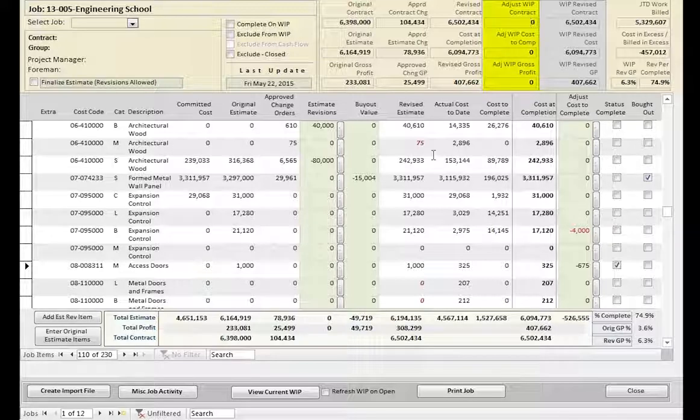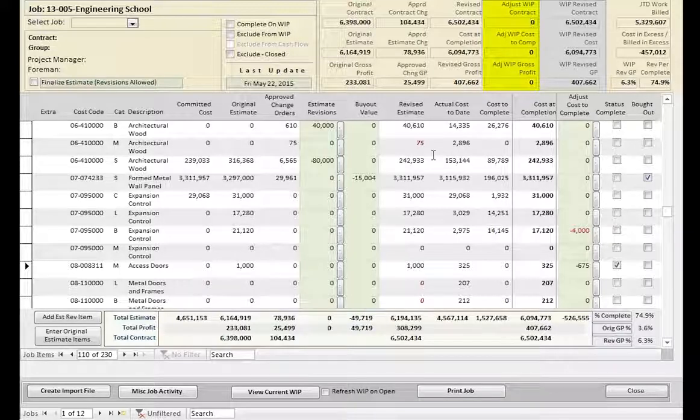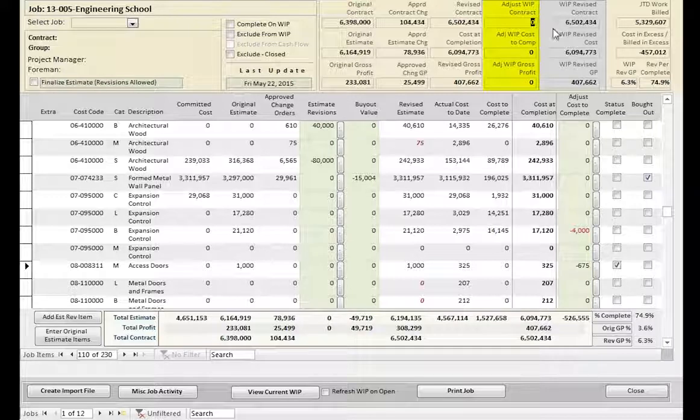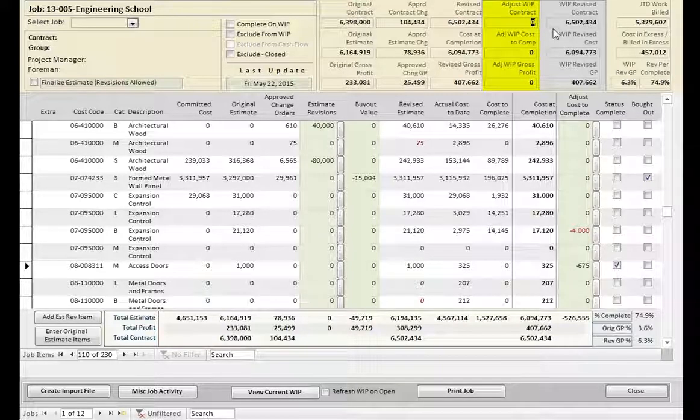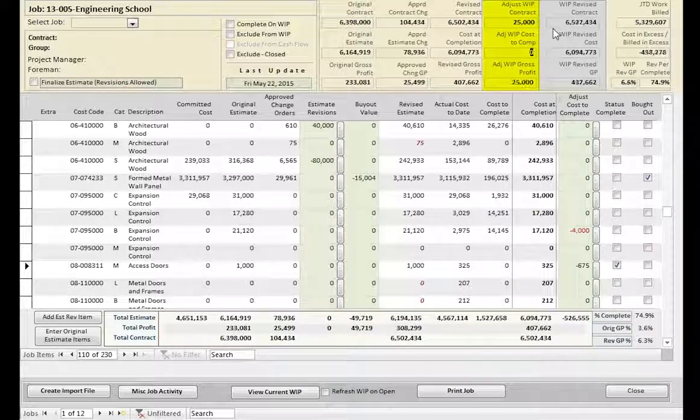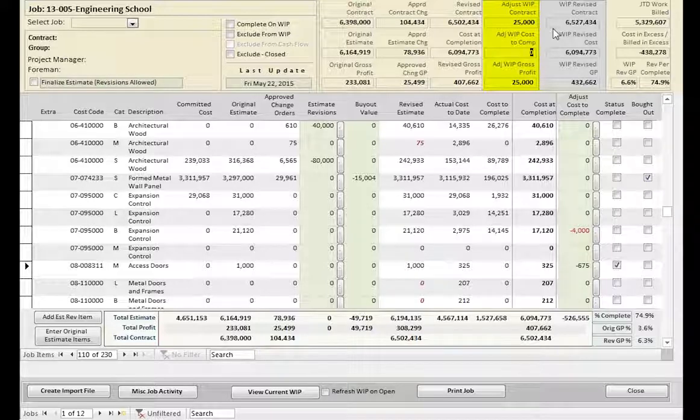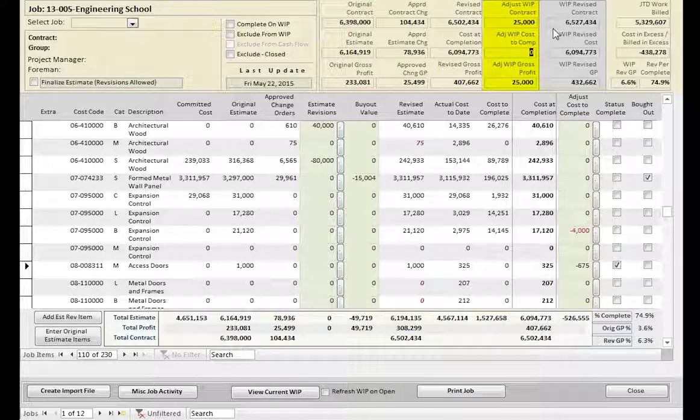It's often necessary to make adjustments to the Work in Progress report for issues that cannot be addressed at the Contracts in Progress level. You may need to adjust the revised contract value for pending change order work when the cost has been posted to the project. Without this adjustment, the gross profit would be understated.